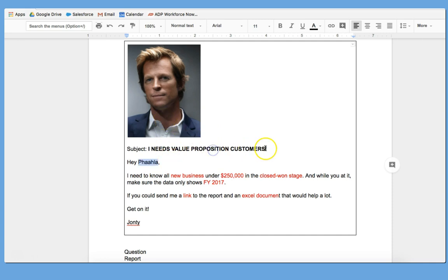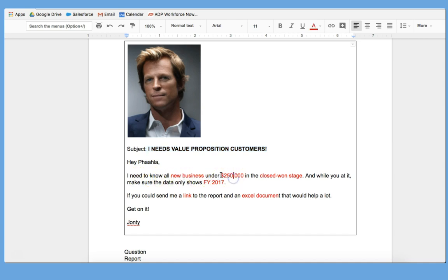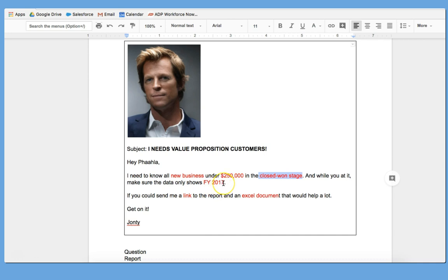I get an email that says I need value proposition customers. It says, hey Pathler, I need to know all new business under $250,000 in the closed one stage. And while you're at it, make sure the data only shows fiscal year 2017. If you could send me a link to the report and an Excel document, that would help a lot. Get on it, John T.